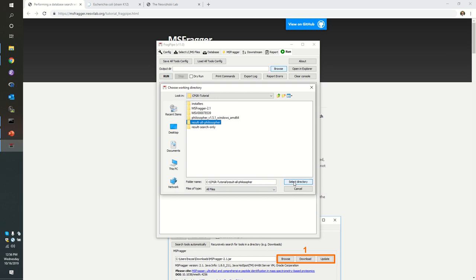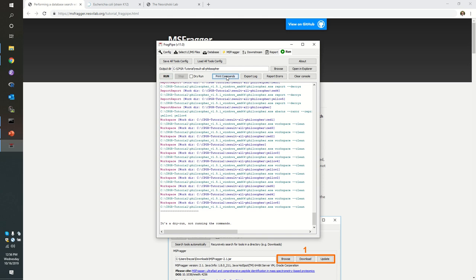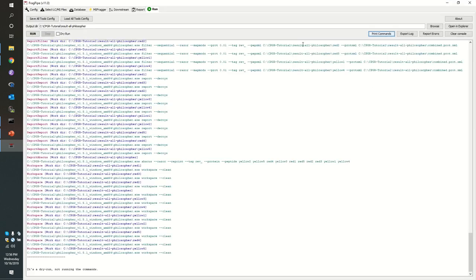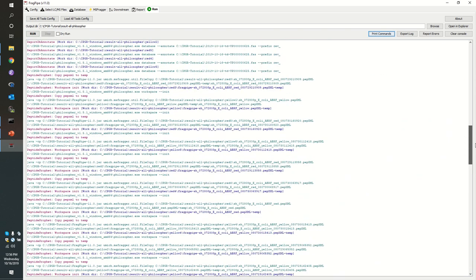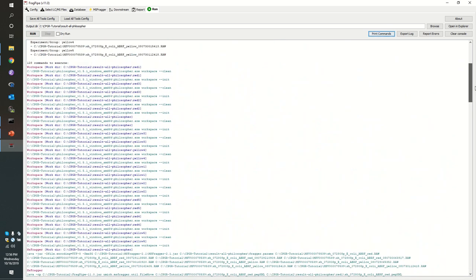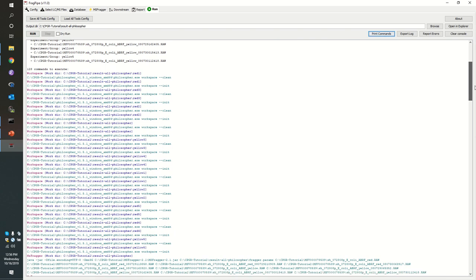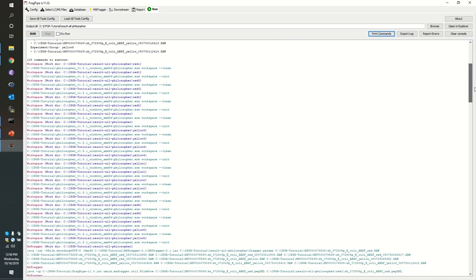We've named our directory result all philosopher. And now I'm going to select that directory as our output. Once again, I want to print commands to show me just what I'm in for. Now before, we had a relatively short list of things that we were going to do. We just needed to launch a total of 11 commands, but look at all this stuff. We have 128 commands to execute here.